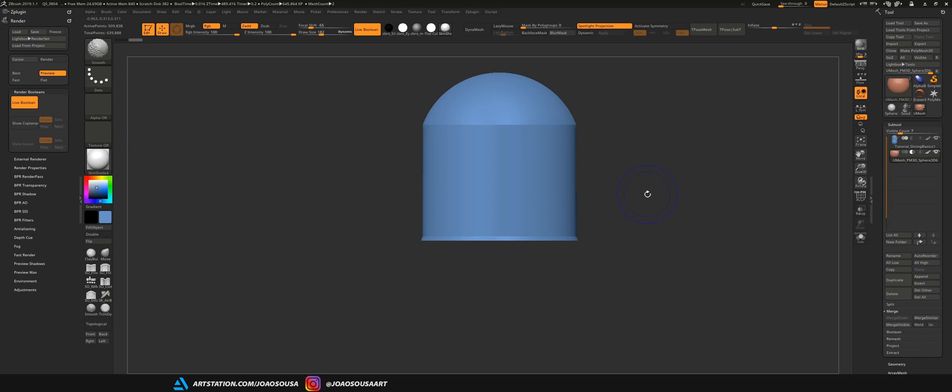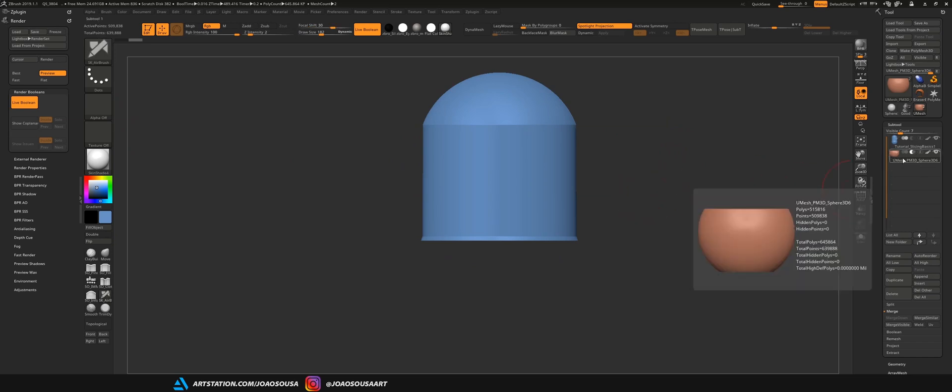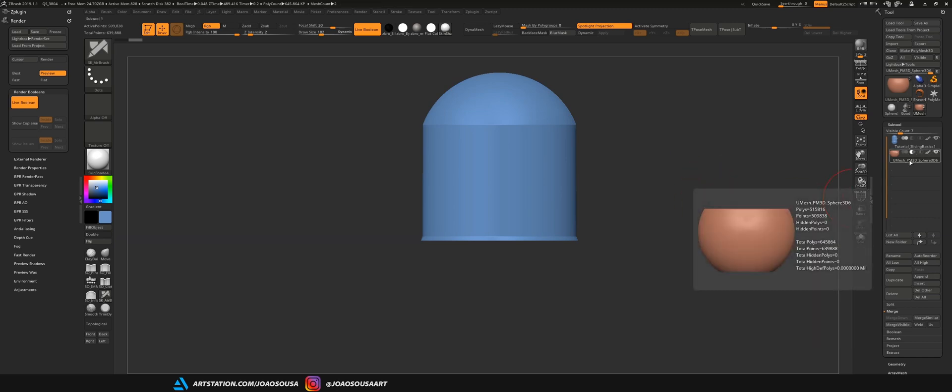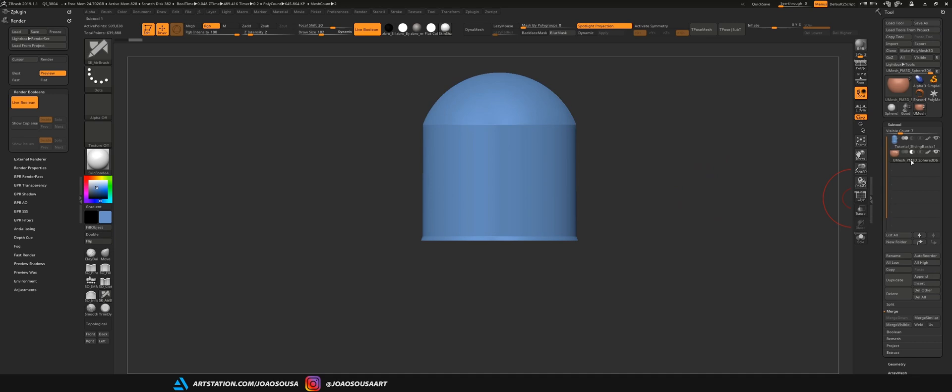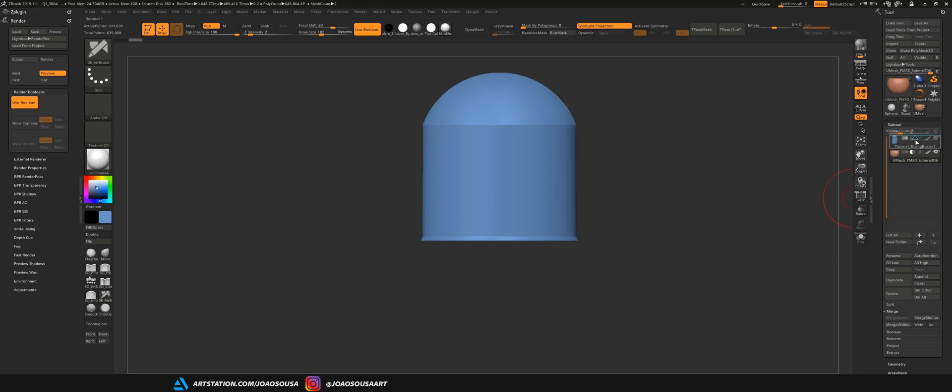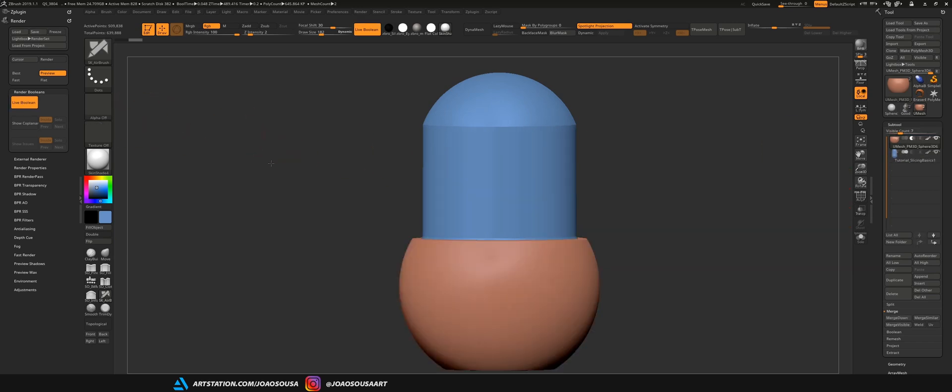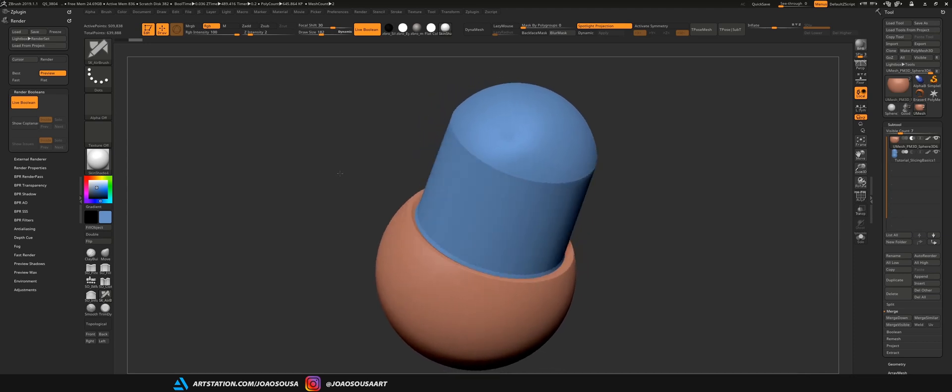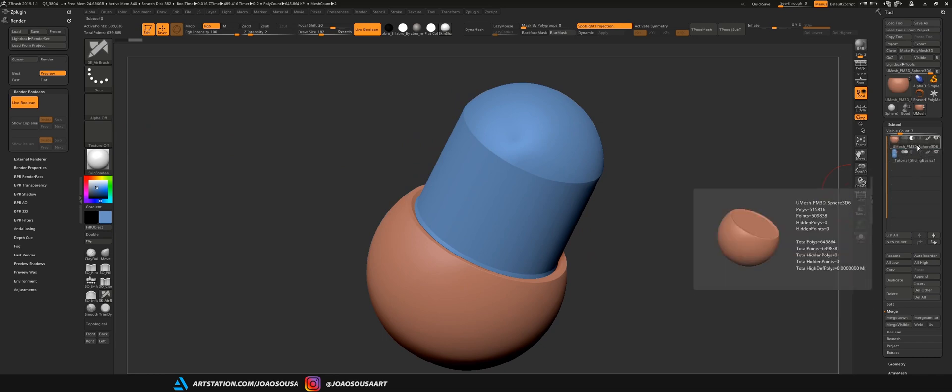One very important thing to remember is that not only you can have multiple objects with different boolean processes and still get the real-time preview of live booleans but you need to make sure that all the objects set to subtract need to be underneath the ones that are set to add. So, if I take this subtractor and move it above the blue object that is set to add I won't see anything happen and that's because the subtractor needs to be underneath the object that is going to be subtracted.